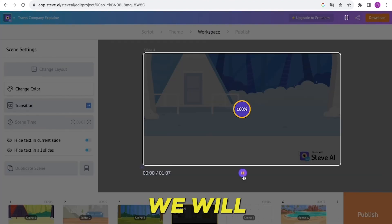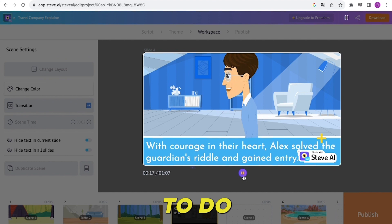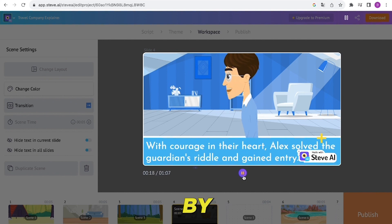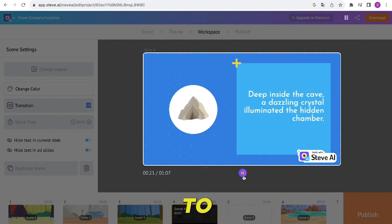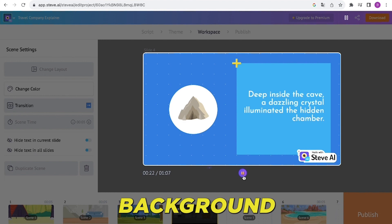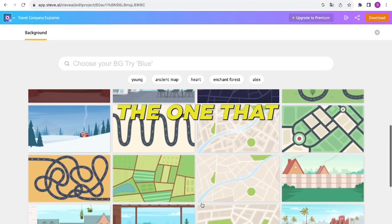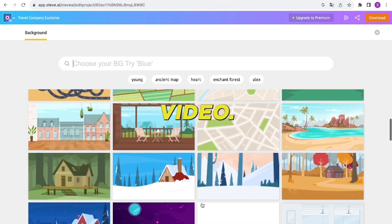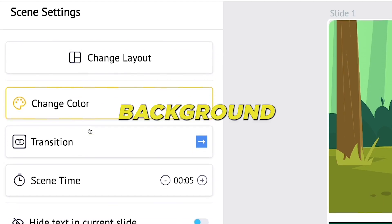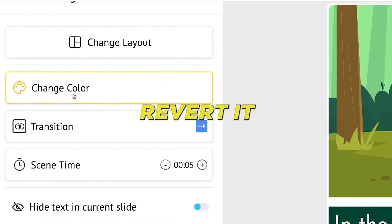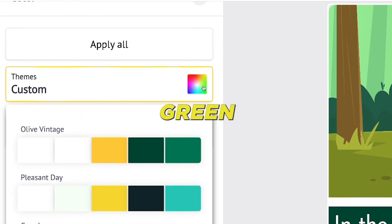In the opening scene, we will modify the background. To do this, start by selecting the background footage and then click on the option to change the background. From the available options, choose the one that best suits your video. Additionally, adjust the background color to revert it back to the original green backdrop.